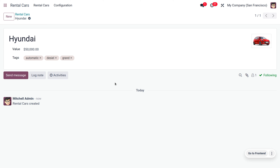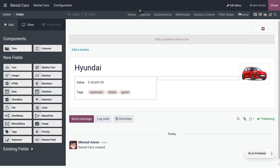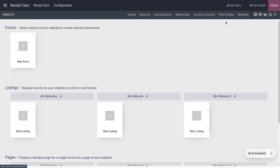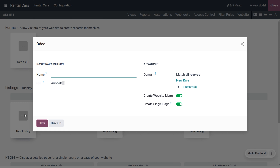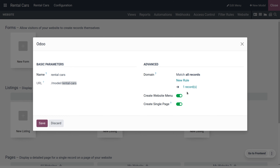Once you save the details, there is an option called Website Menu in Odoo Studio where you can create a new display record on your website. Go to New List and create a name. Set the basic parameters — provide a name so the URL will be auto-generated. Here I'll provide the name as 'Rental Cars' and you can see the URL is auto-generated. There is an advanced section called Domain to filter the records; currently we have one record.